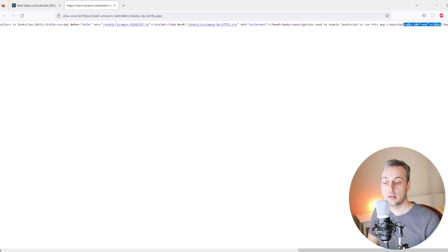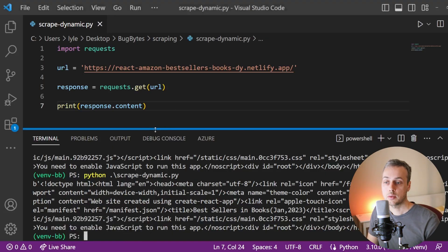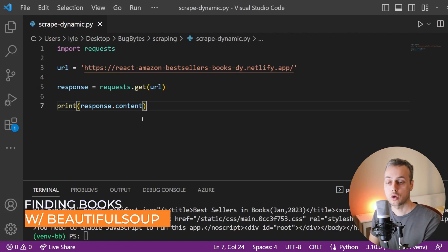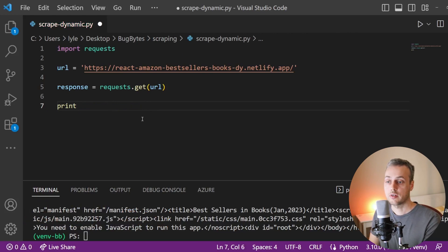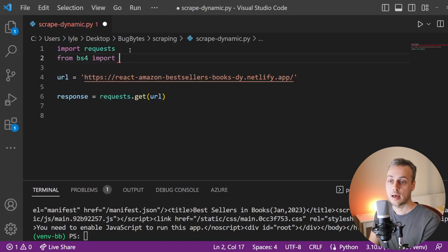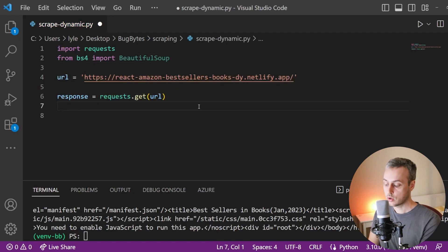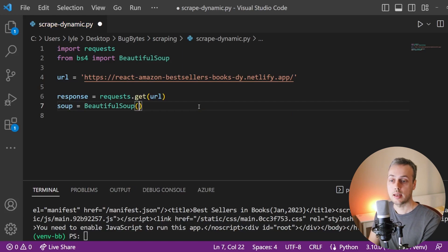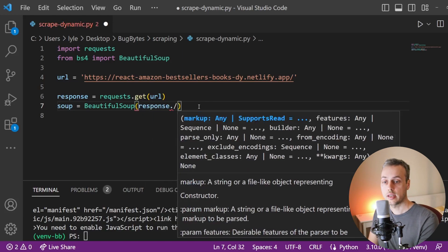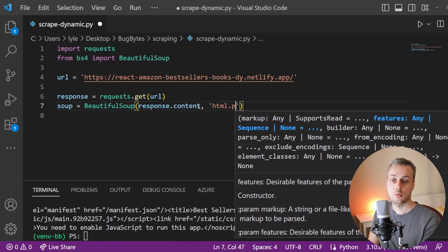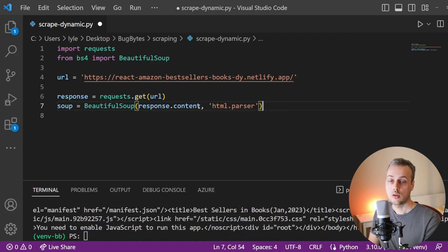So the problem is that if we want to find these books within the response when the page first loads, we do not have those article tags with the class name of book — instead we have an empty div in the body. Back in VS Code, let's try to find those articles using BeautifulSoup. We'll import that object at the top, create a variable called soup, and instantiate a BeautifulSoup object passing the response.content and the HTML parser.